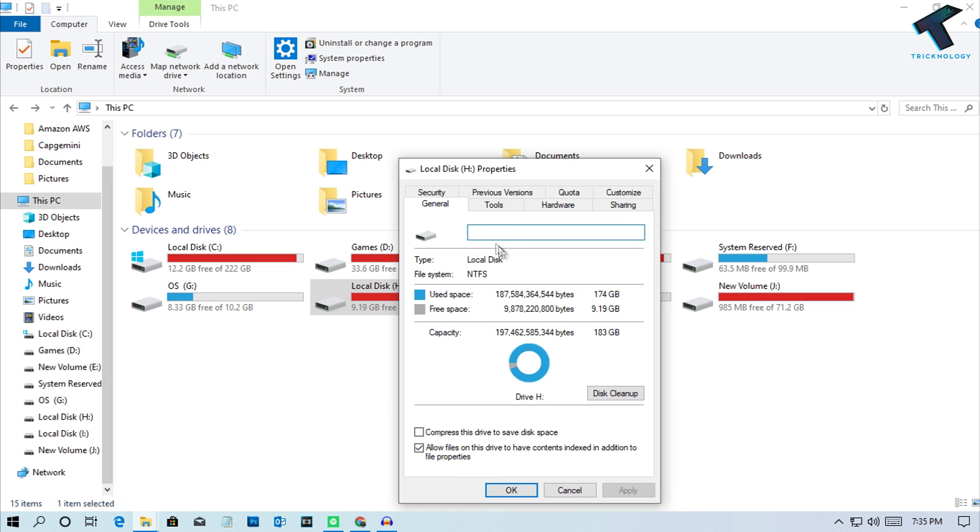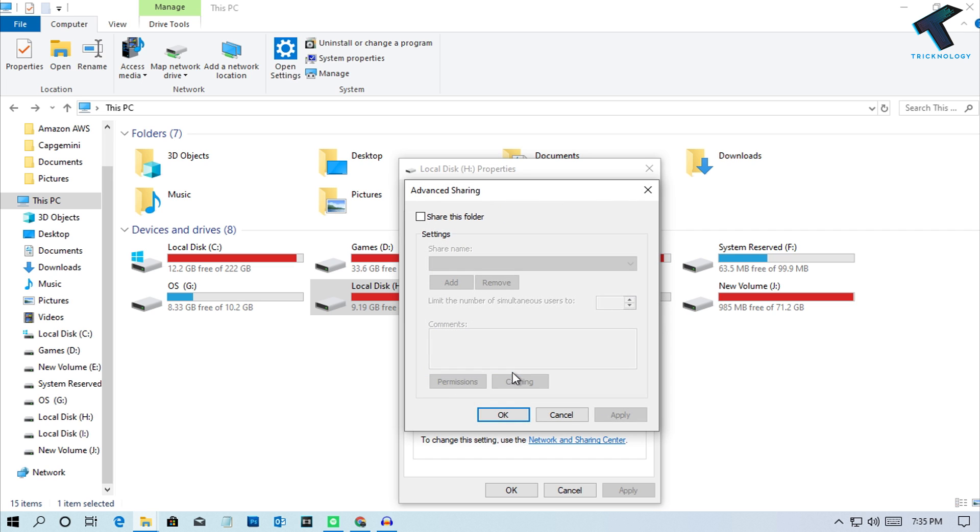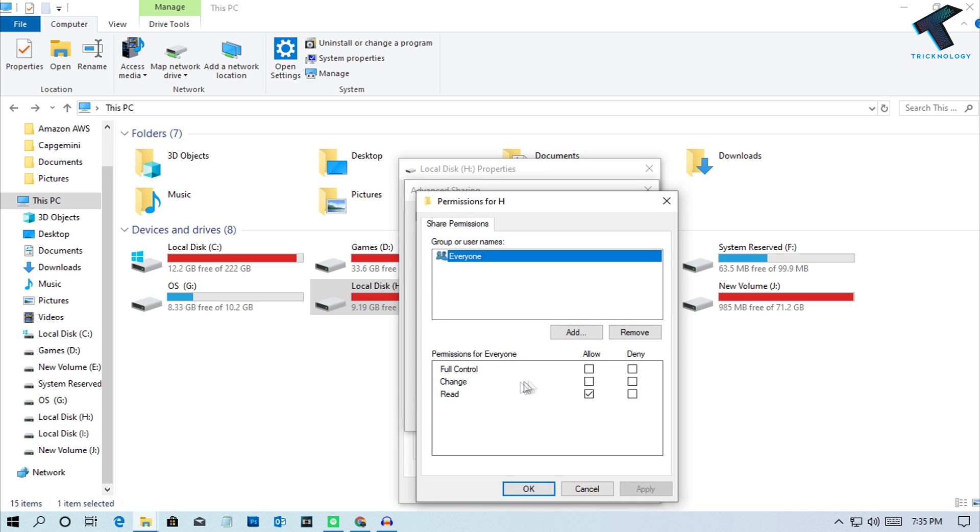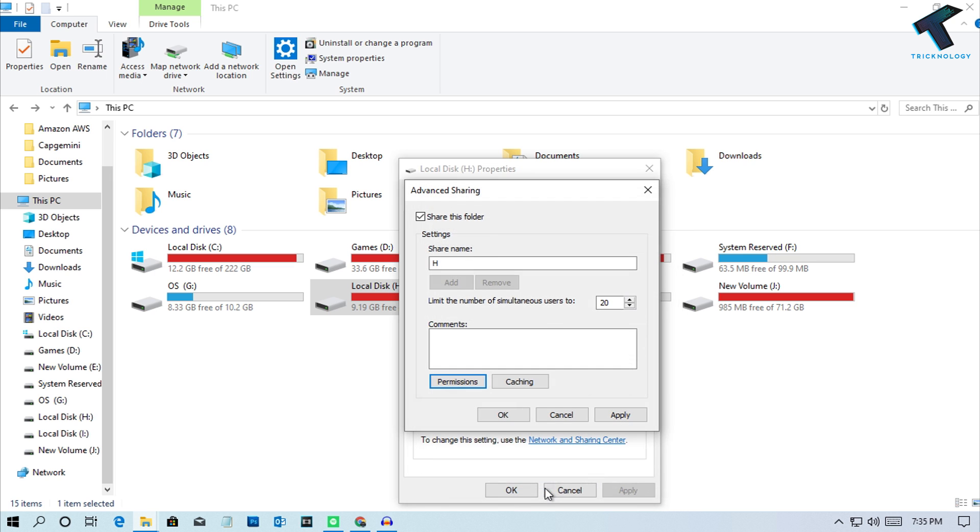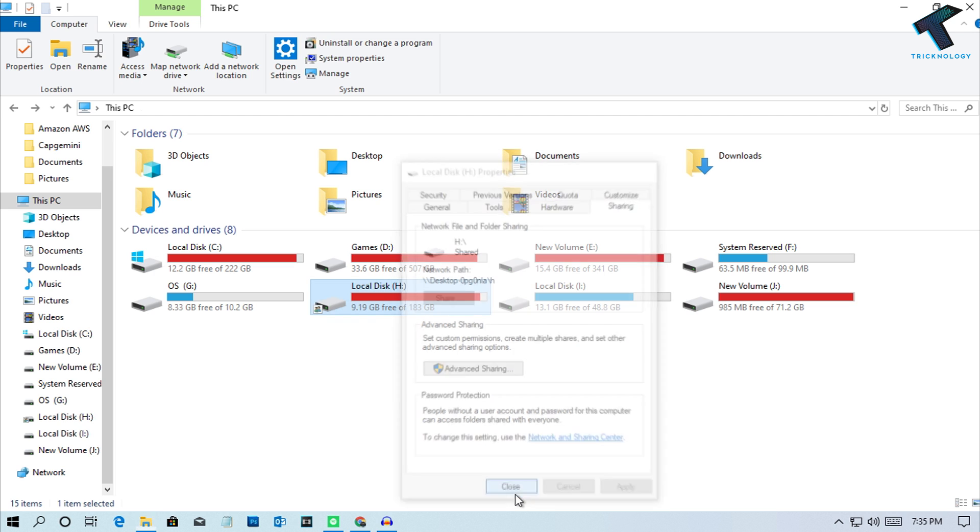Here you'll see an option called Sharing. Go to Advanced Sharing and click Share this folder. Then click Permissions, keep all the permissions, and click Apply, then OK. After that, click Apply once again, then OK. Now close it.